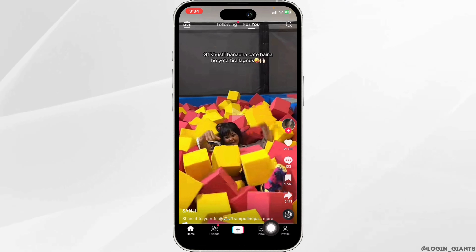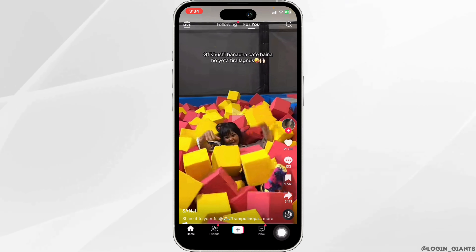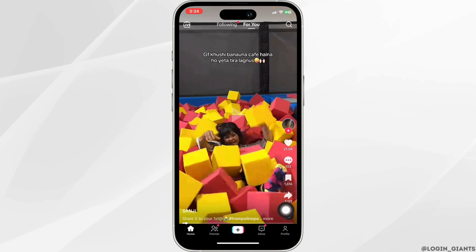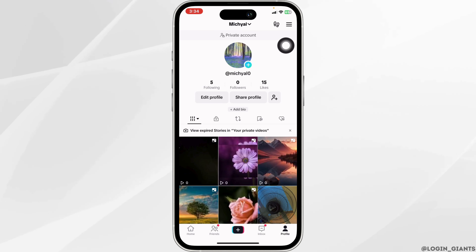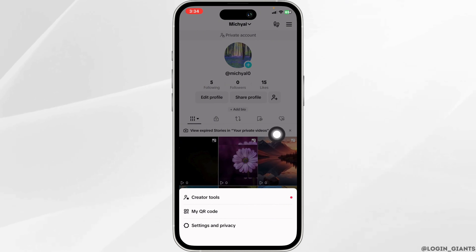Now at the bottom, you're gonna find different options. Go ahead and click on the option of Profile. Once you land on your profile page, at the top right corner you will find three bars. Click on it.